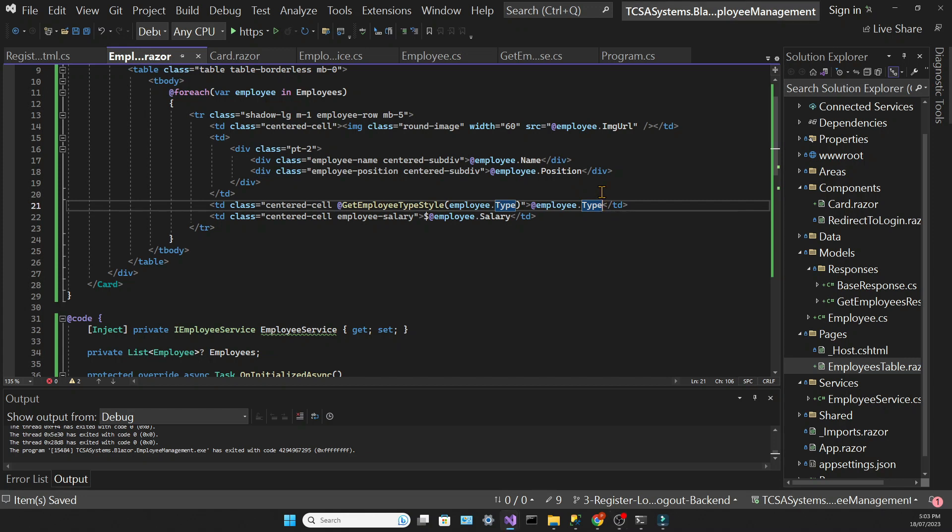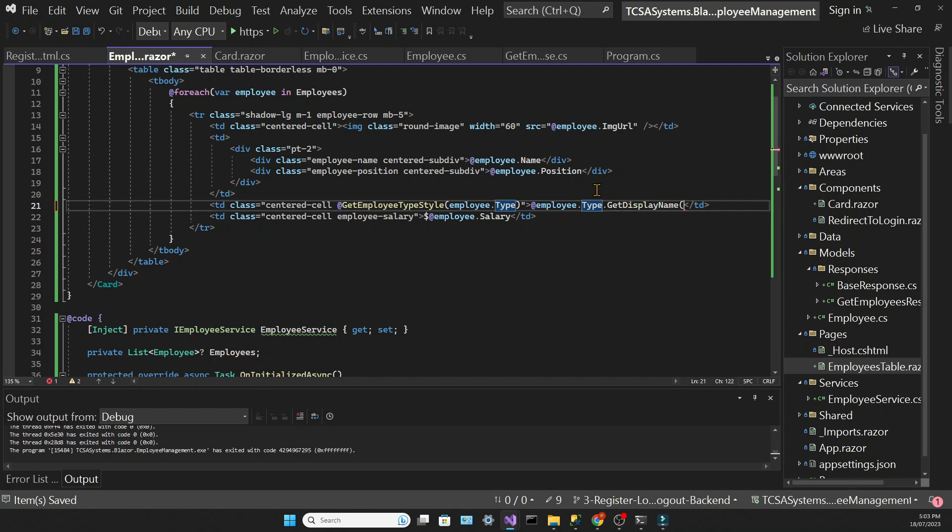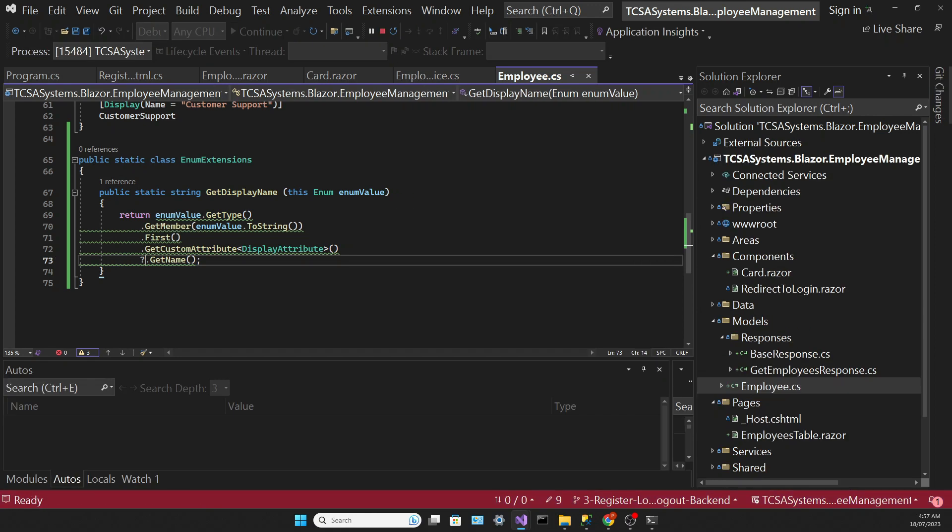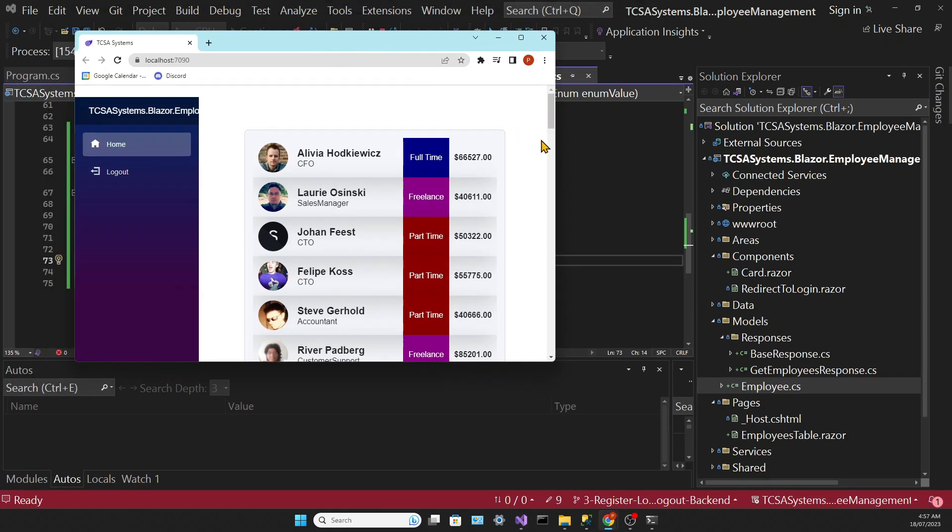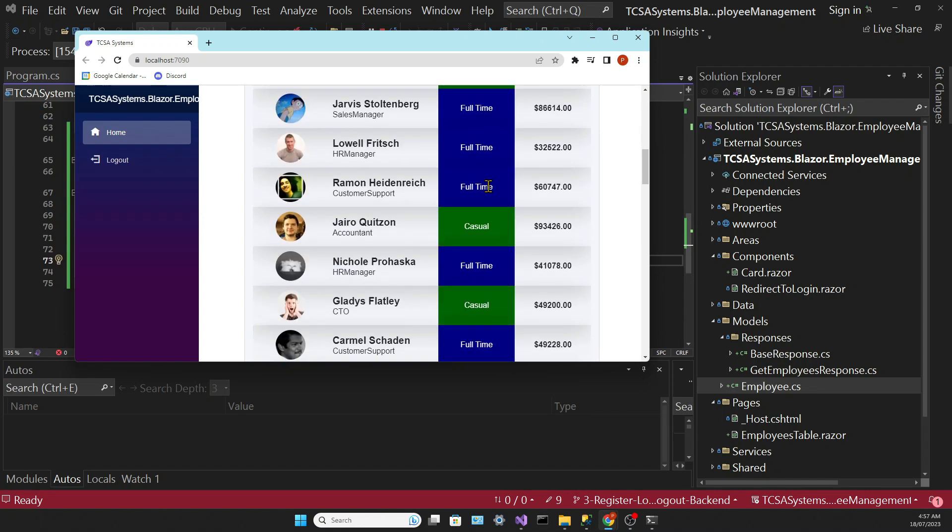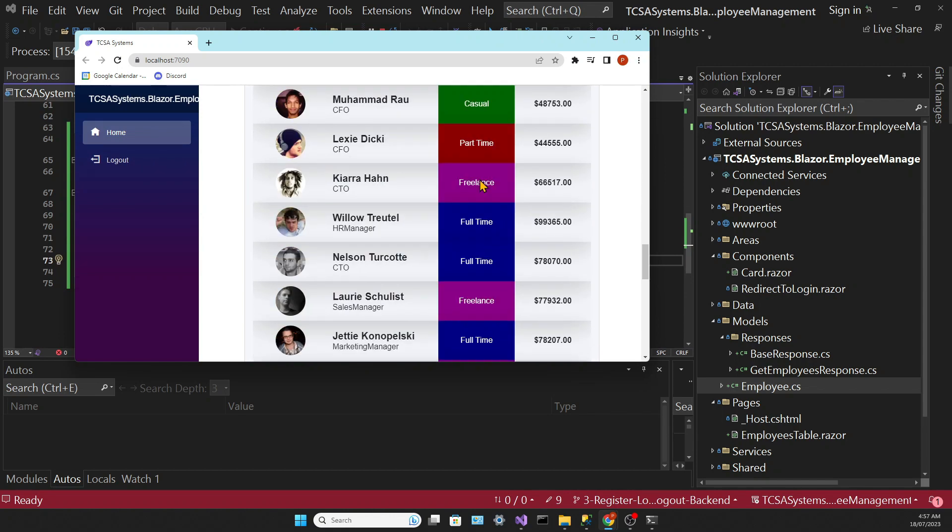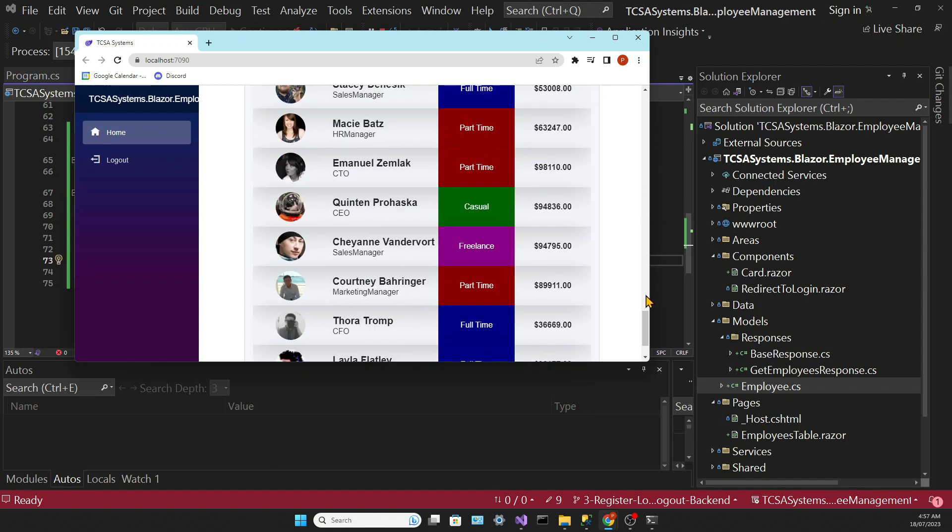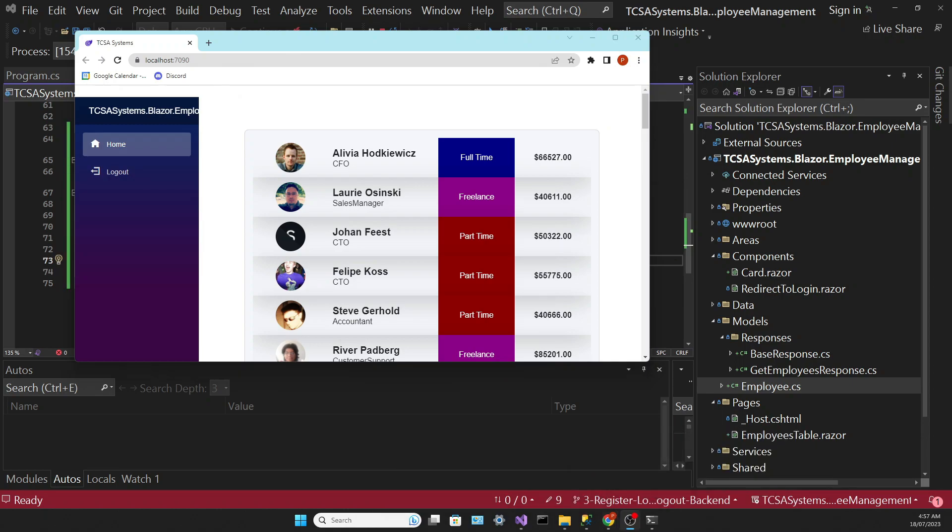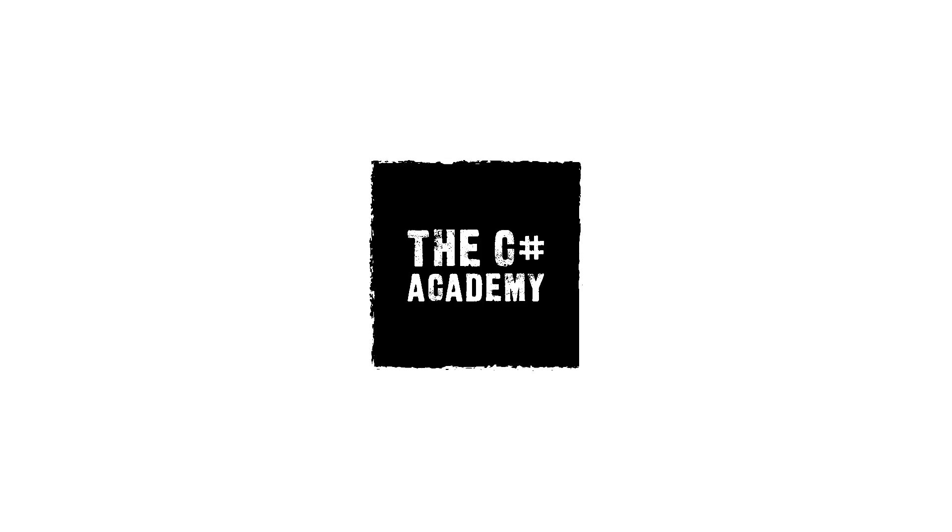Then we need to call that method in the employee table page. We can test to see the result. And that's it. Now the employee type cell has a display name. Next, let's see how we can add new employees to our database.